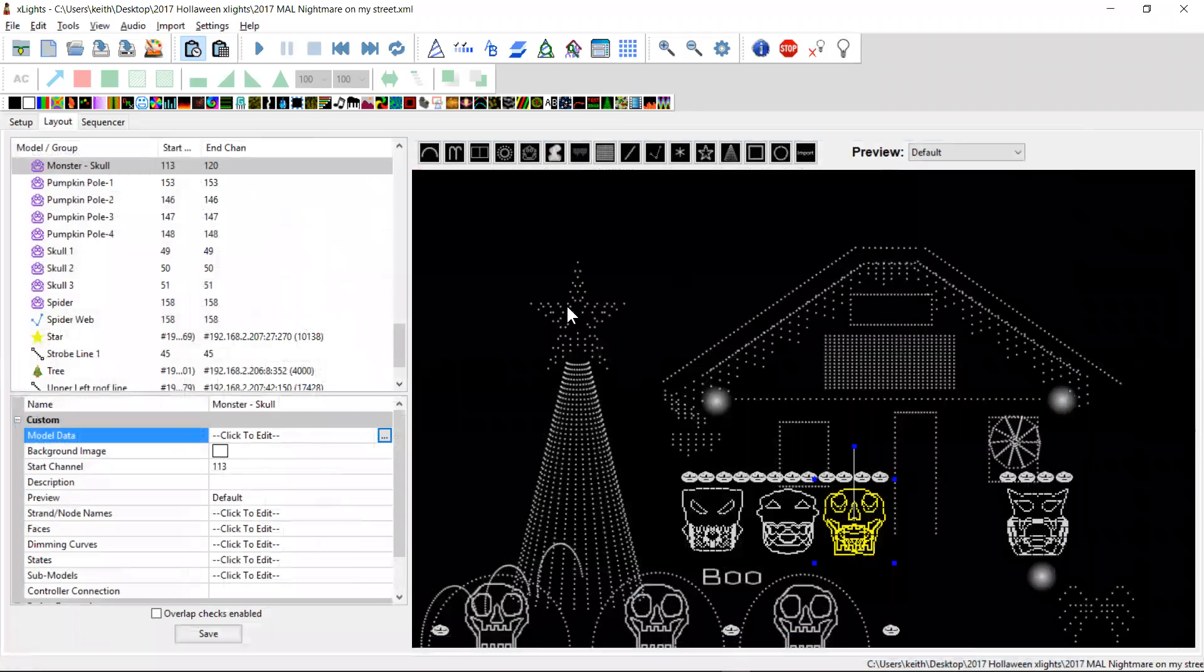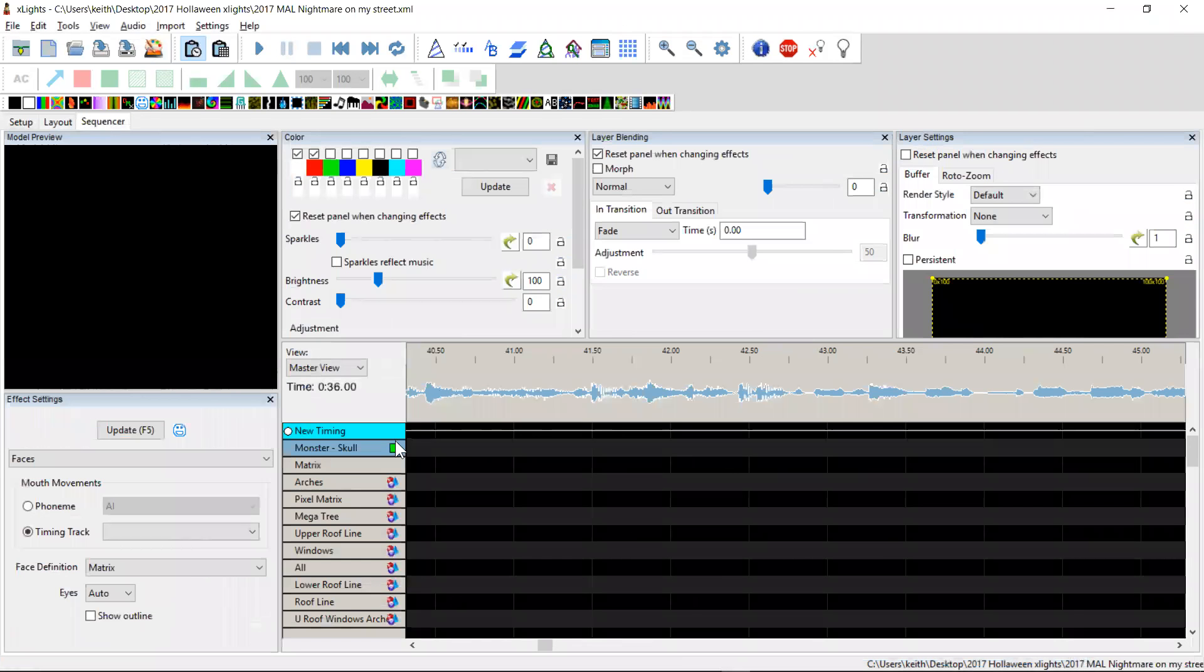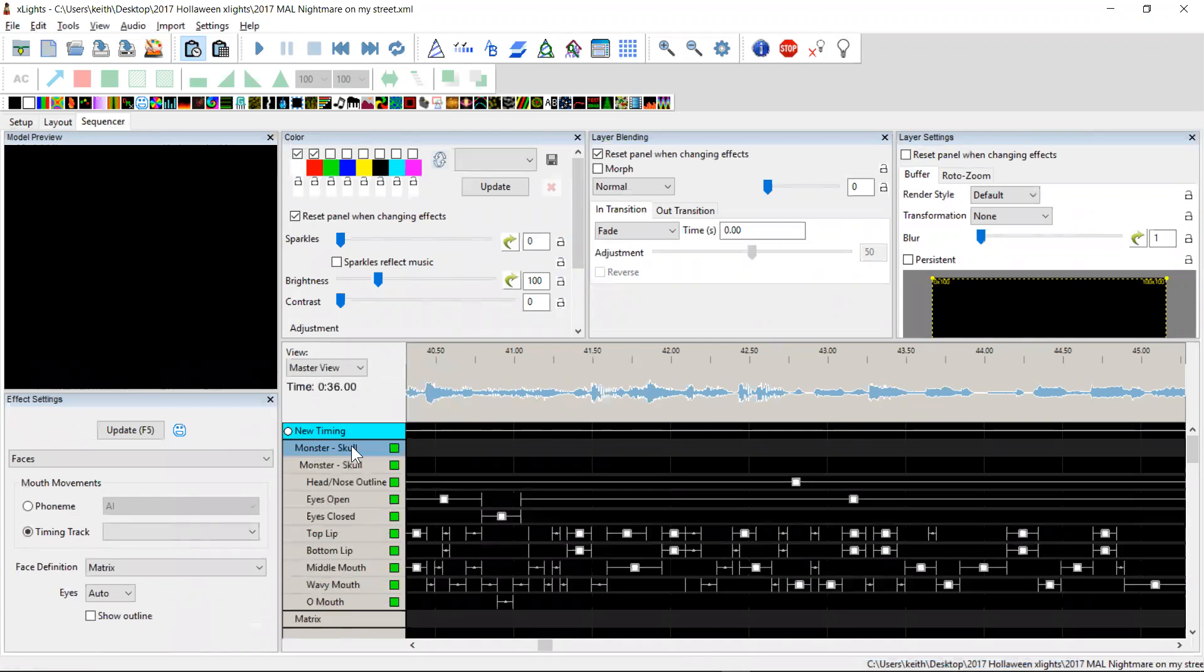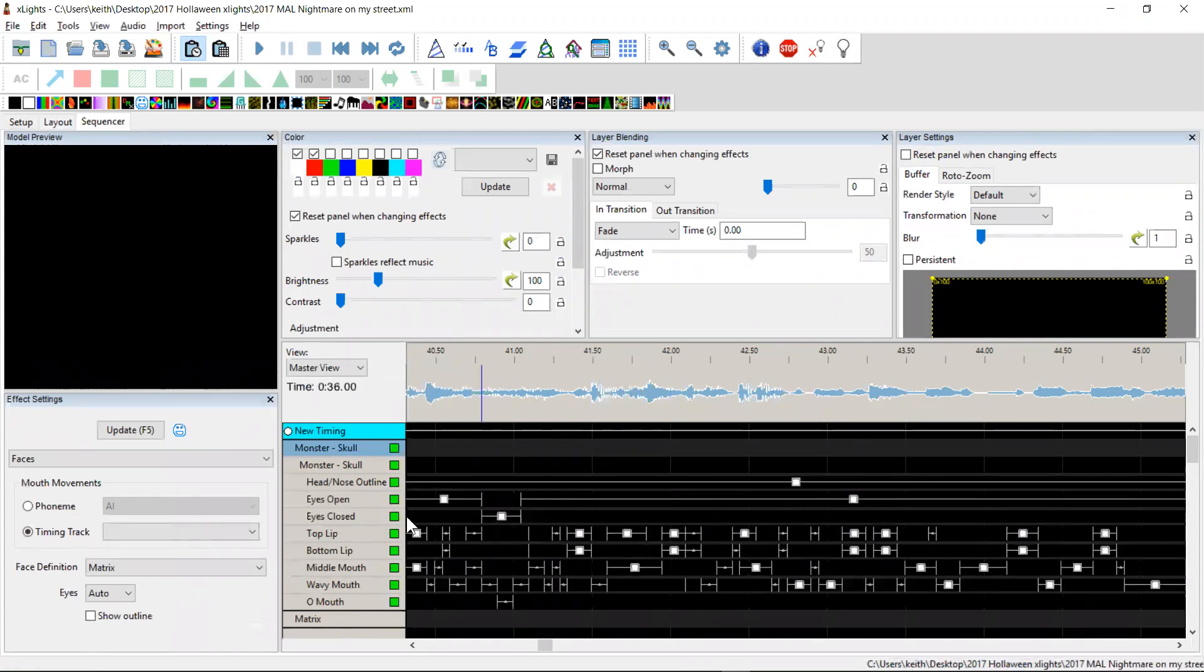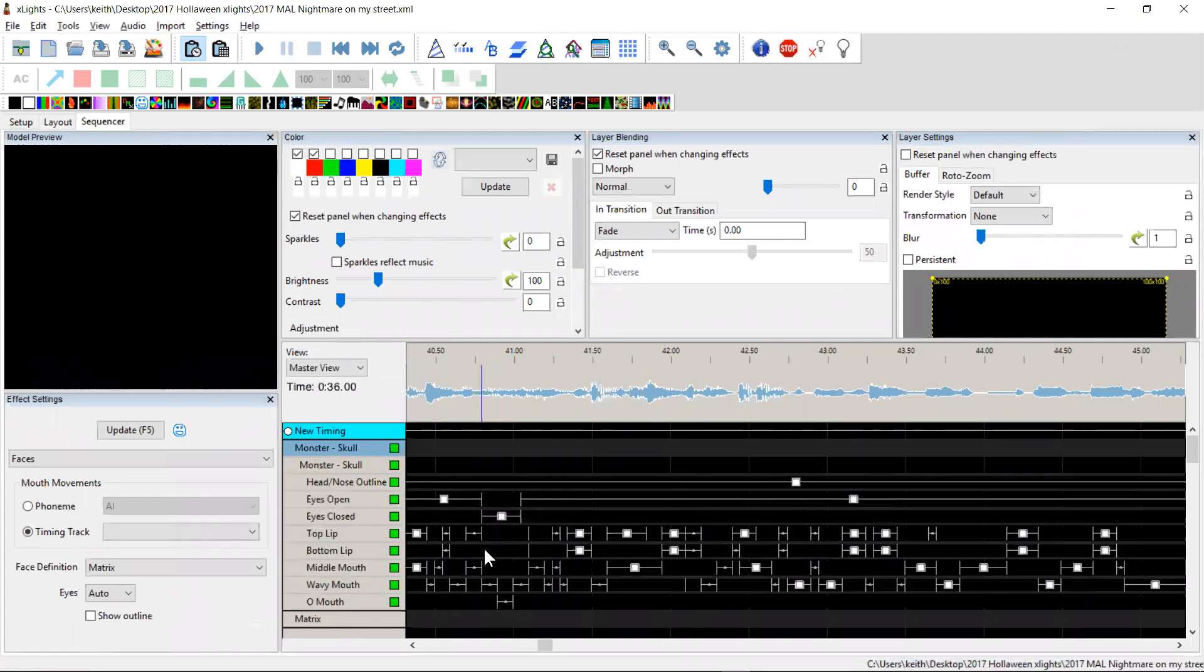Now this particular model, I've loaded it up. What they've done is they've done an import of effects from LOR and it's brought a whole bunch of on effects in, and those on effects have been applied to each of the various combinations of mouth.